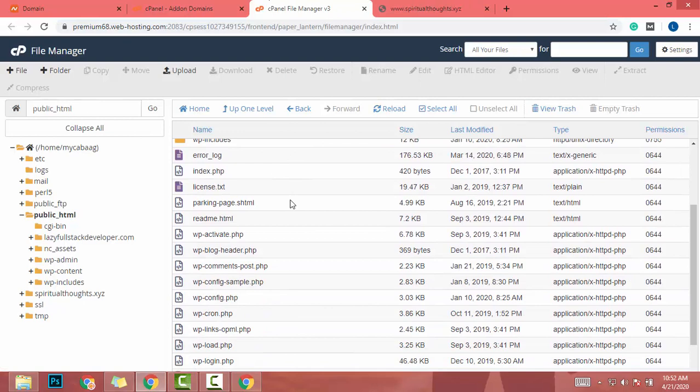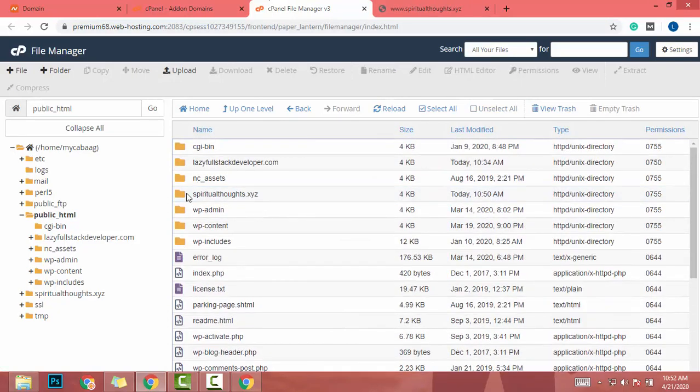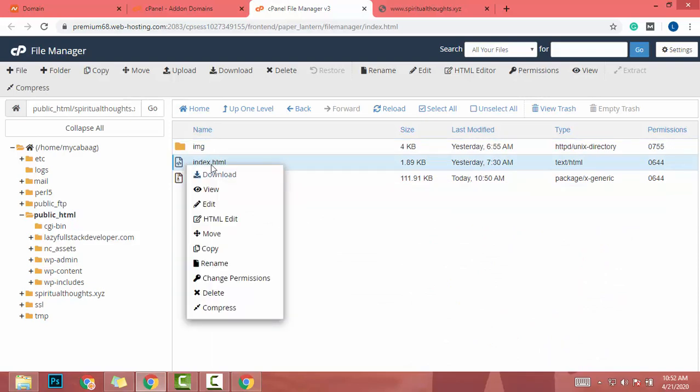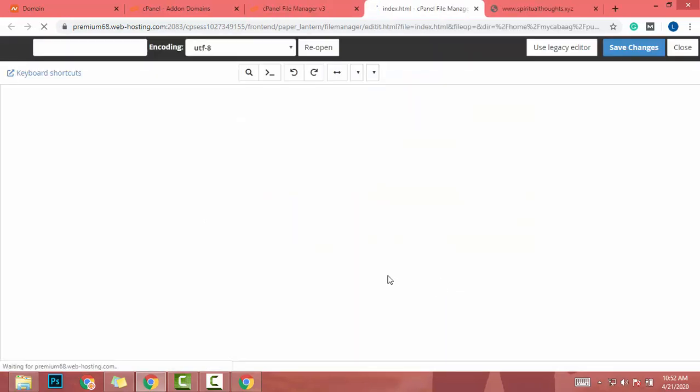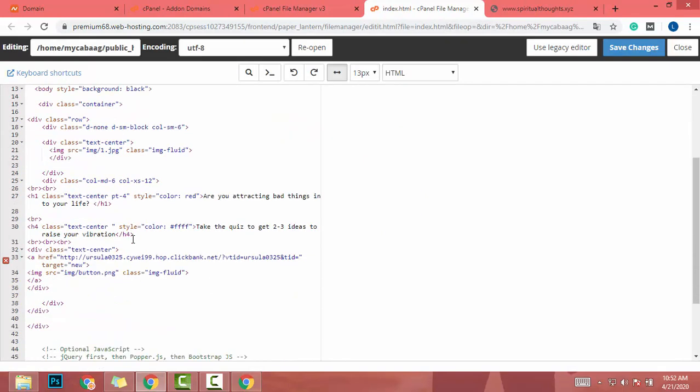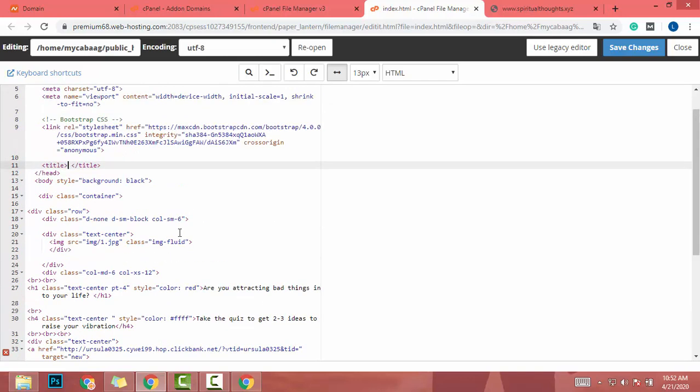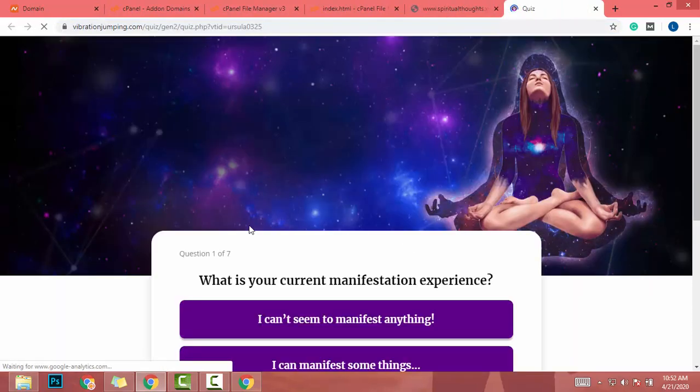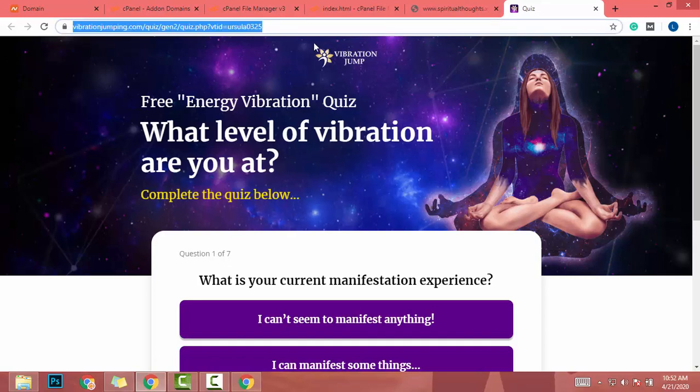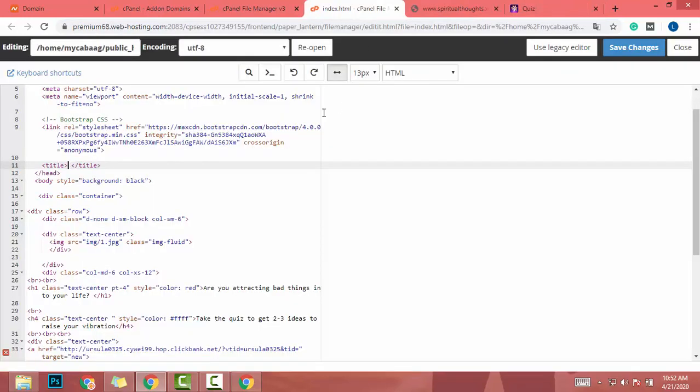So I need some changes. To do those changes, I need to change this index.html file. I click on edit and edit. I didn't add the title, so I need to add the title. What is the name? What is our affiliate name? Raise your vibration here. Let's get this one and same changes.